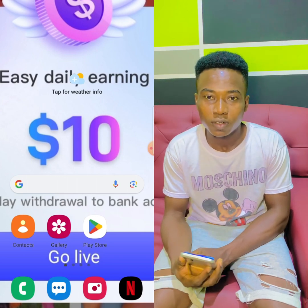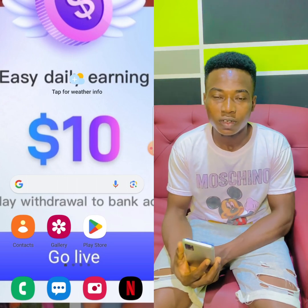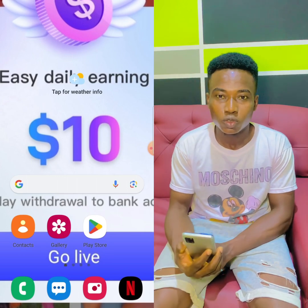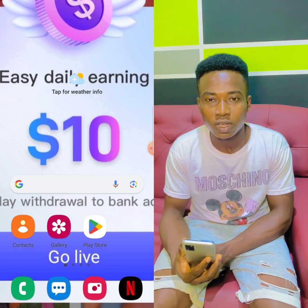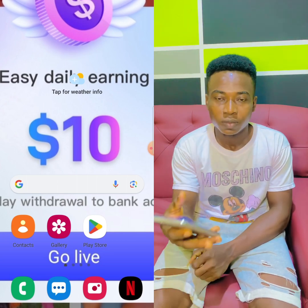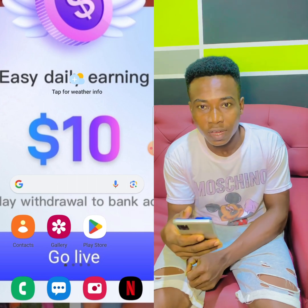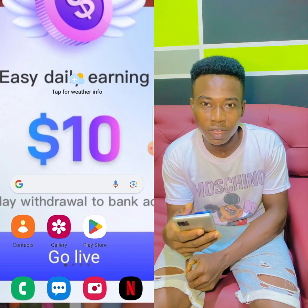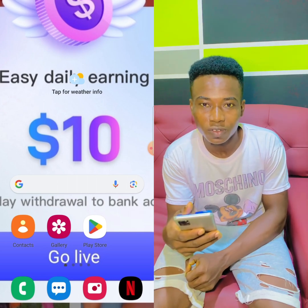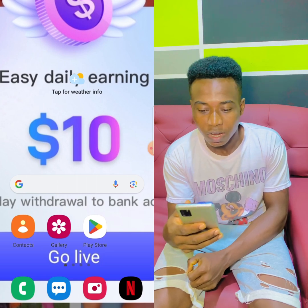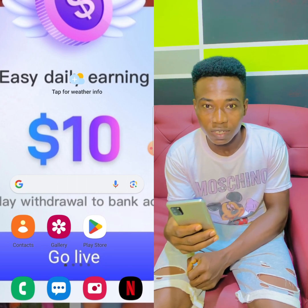Hello guys, welcome to my channel StoneHeaven. I'm here again to show you how to install the MicroDroid on the paid app network. Without wasting much time, subscribe, turn on post notifications, share and comment. Let's go — I'll take you to the site.